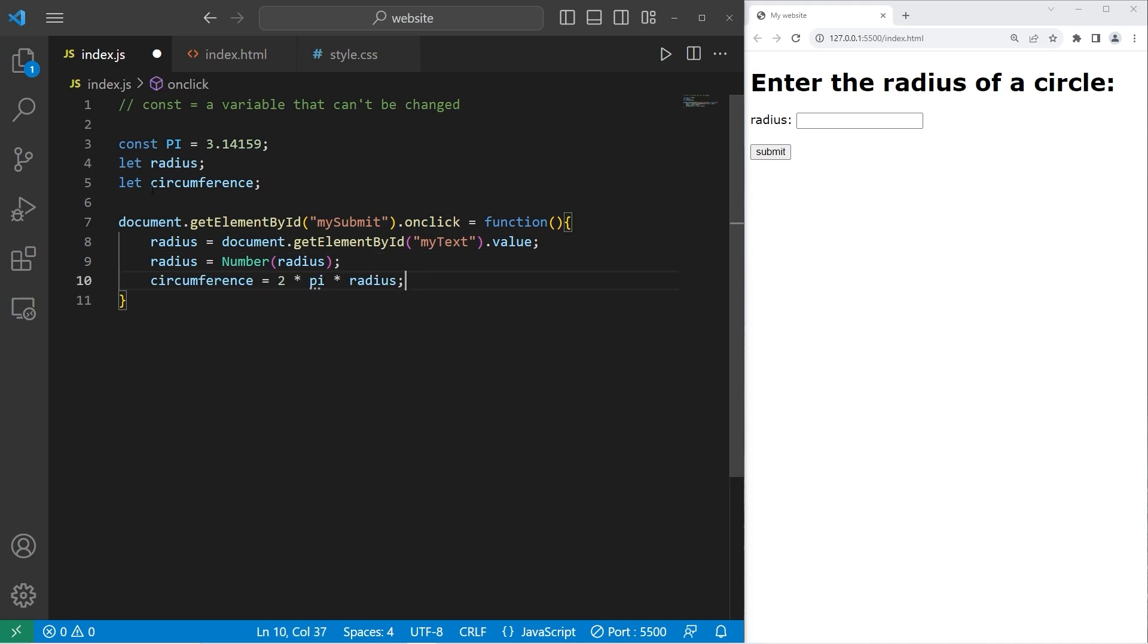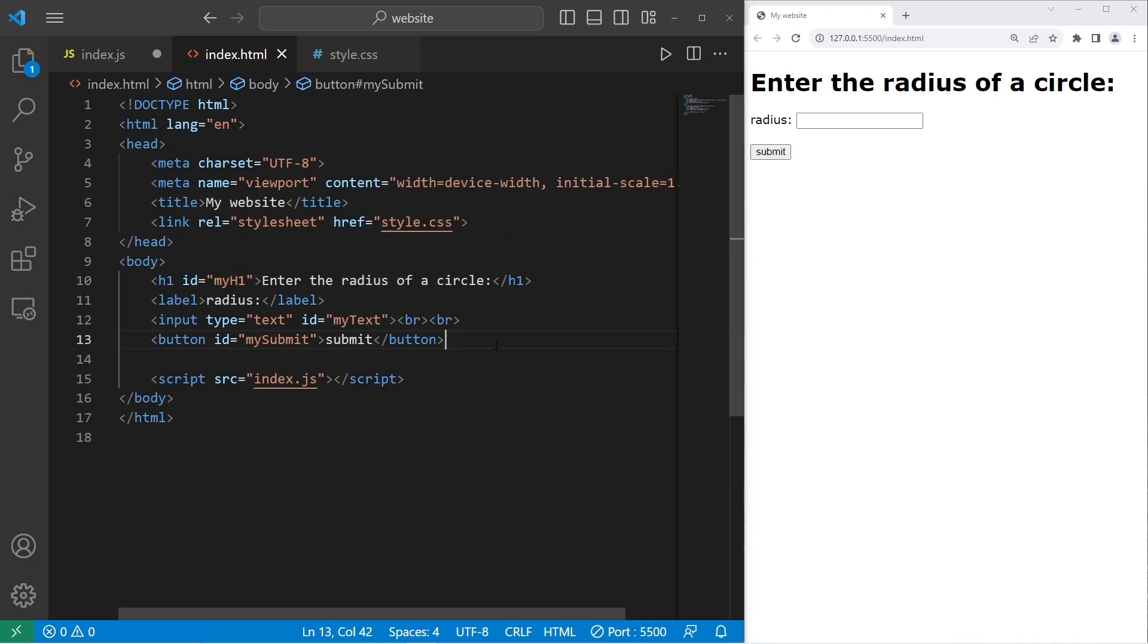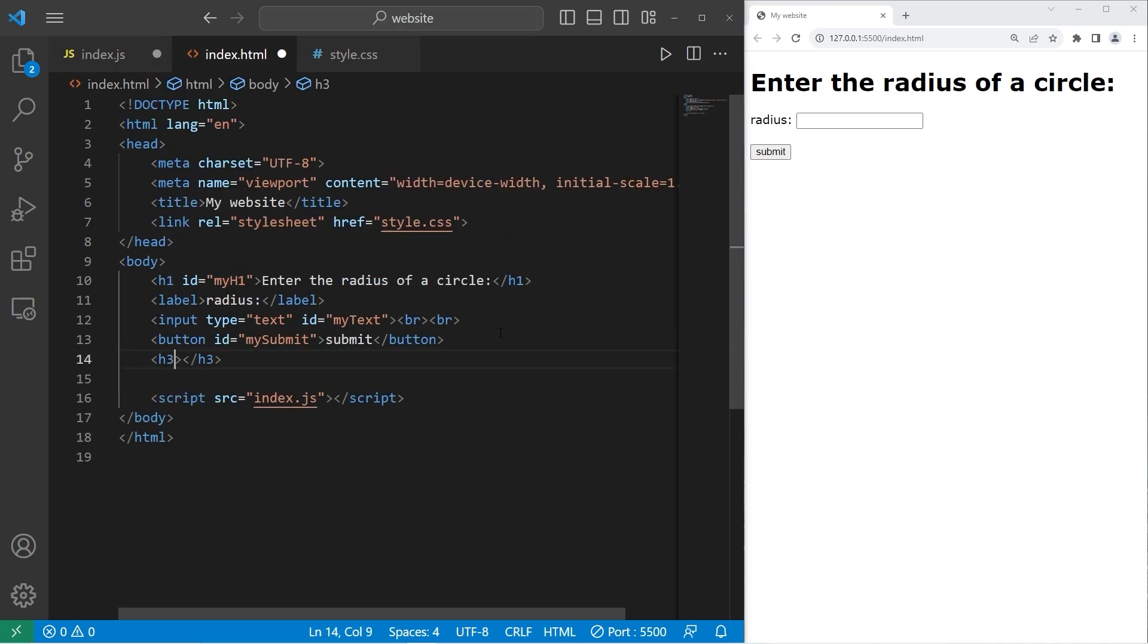Then we will calculate the circumference. But since pi is a constant, make sure that the letters are uppercase. Uppercase pi. Once we have our circumference, let's change an h3 element. And so let's add that as well. H3. The ID will be my h3. There will be no text content.